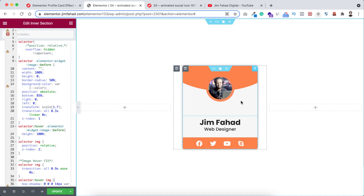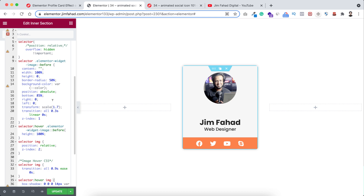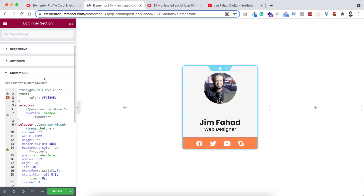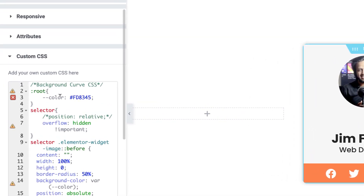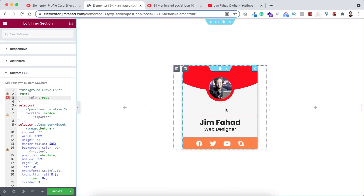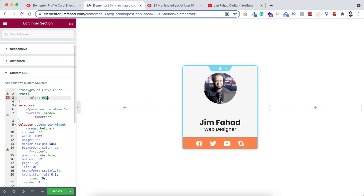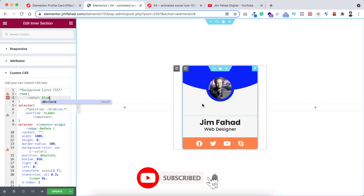If you want to change the orange color to any other color, you don't need to understand all of this CSS code. Just go to the top of the coding snippet — here you can see I've written 'color' and after that a hex code. Instead of the orange color, if you want to put red, blue, or any other color, for example I'm writing 'red'. Now if we hover over, both the image border and the curved shape color is red. You can also make it blue and see that it's now blue.